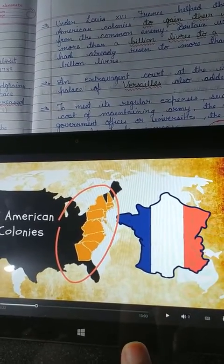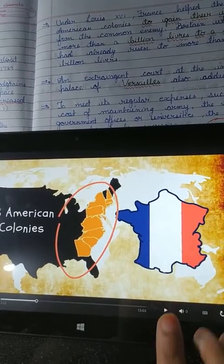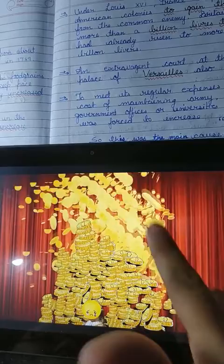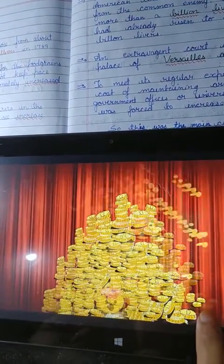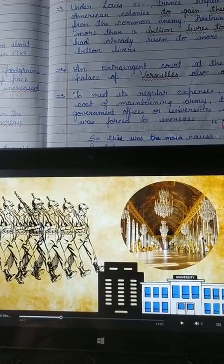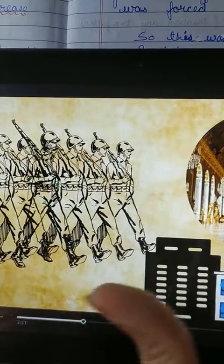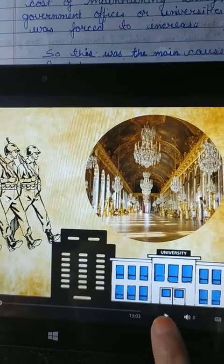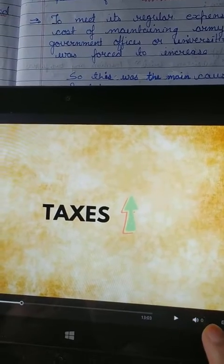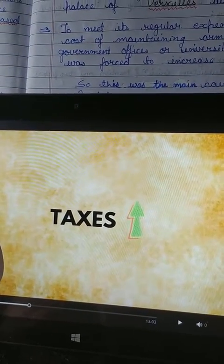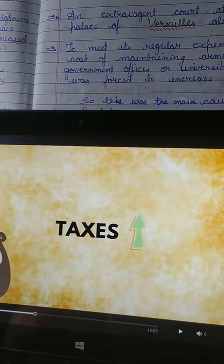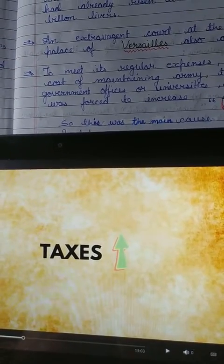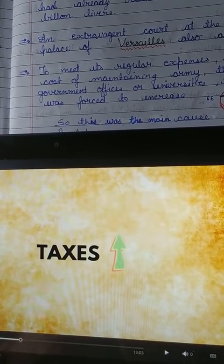This added more than a billion livres of debt — the debt had already been rising to more than two billion livres. The currency at that time was livres; today it is the euro. To meet regular expenses such as the cost of maintaining the army, the court, government offices, and universities, the state was forced to increase taxes, and the people were overburdened by these taxes.